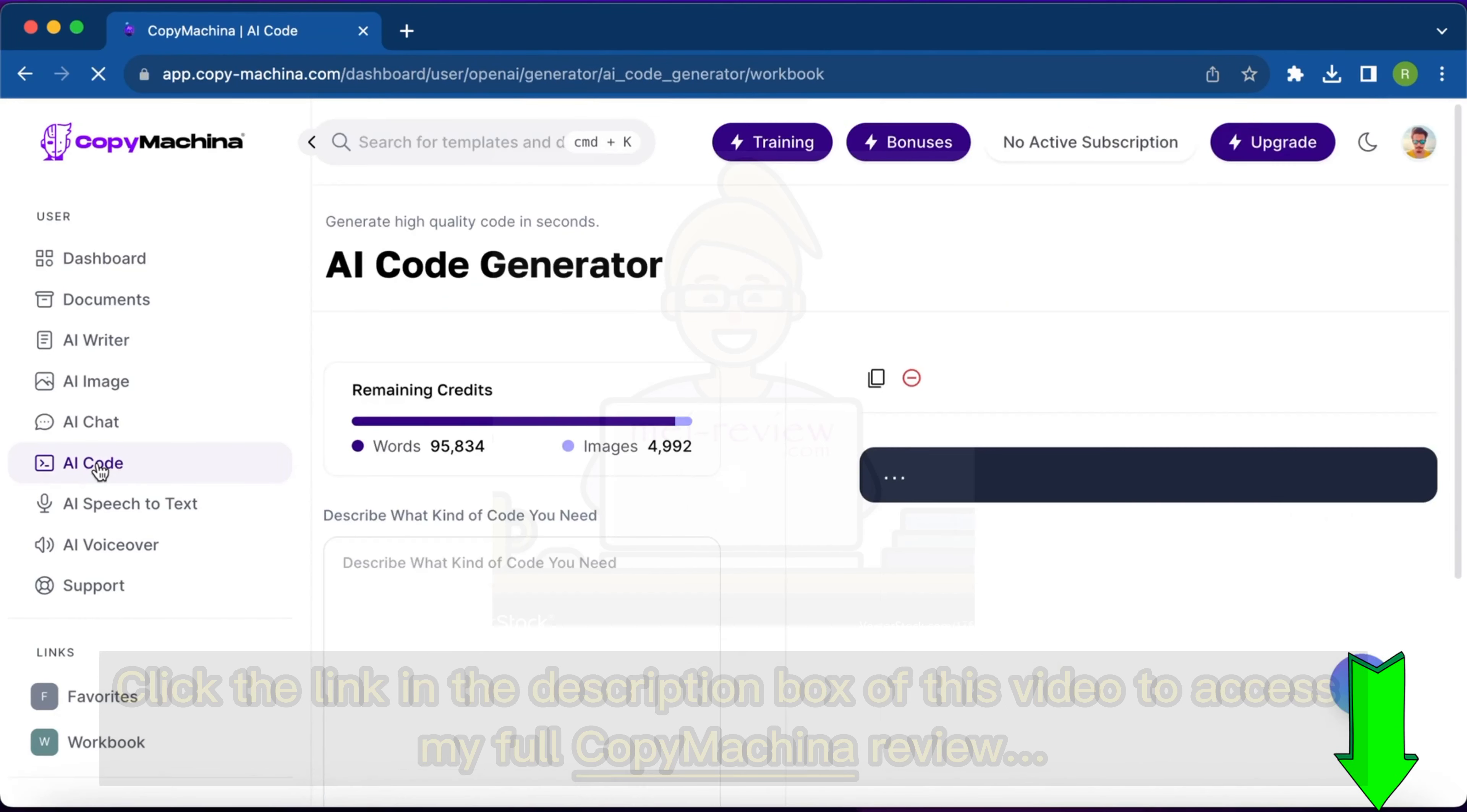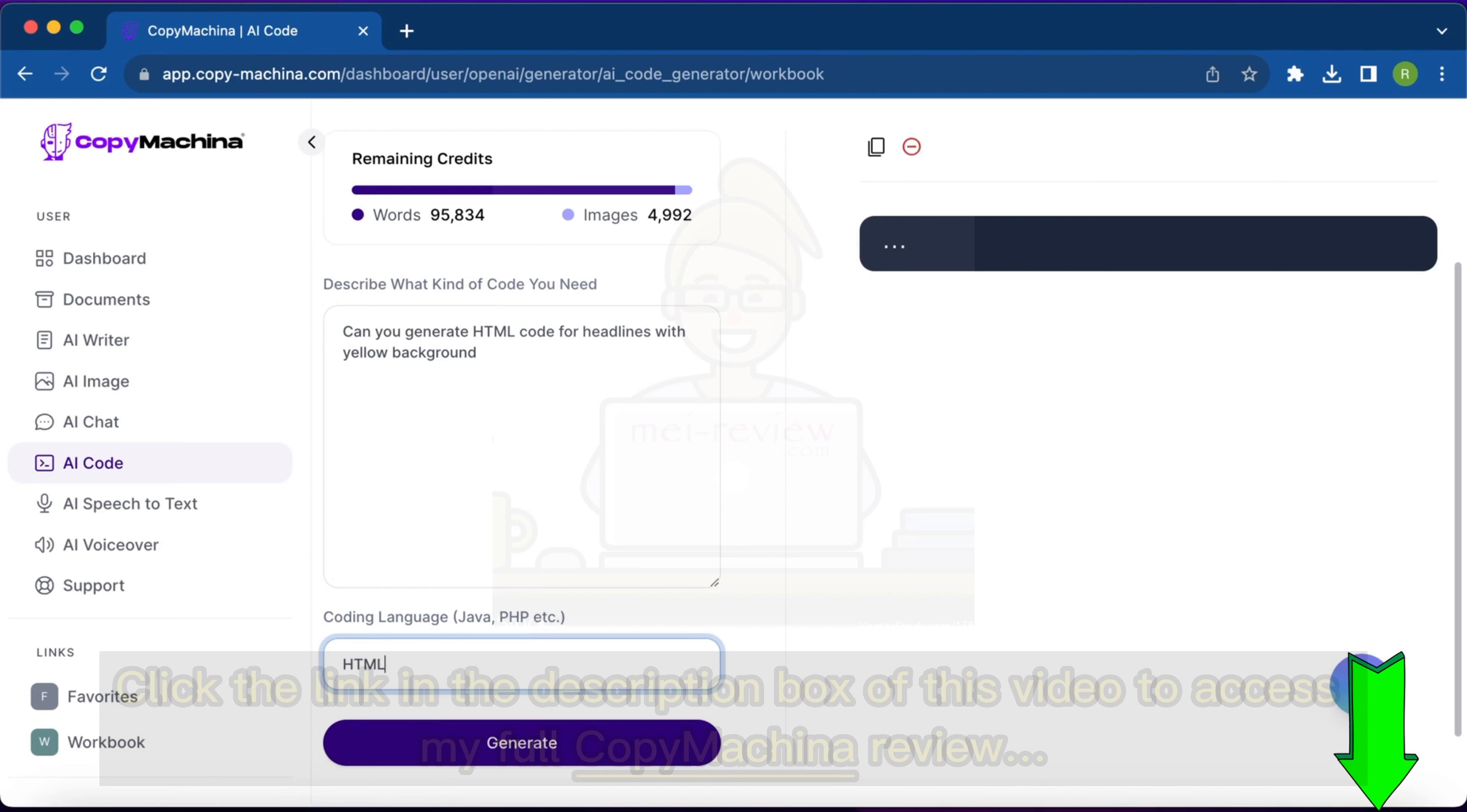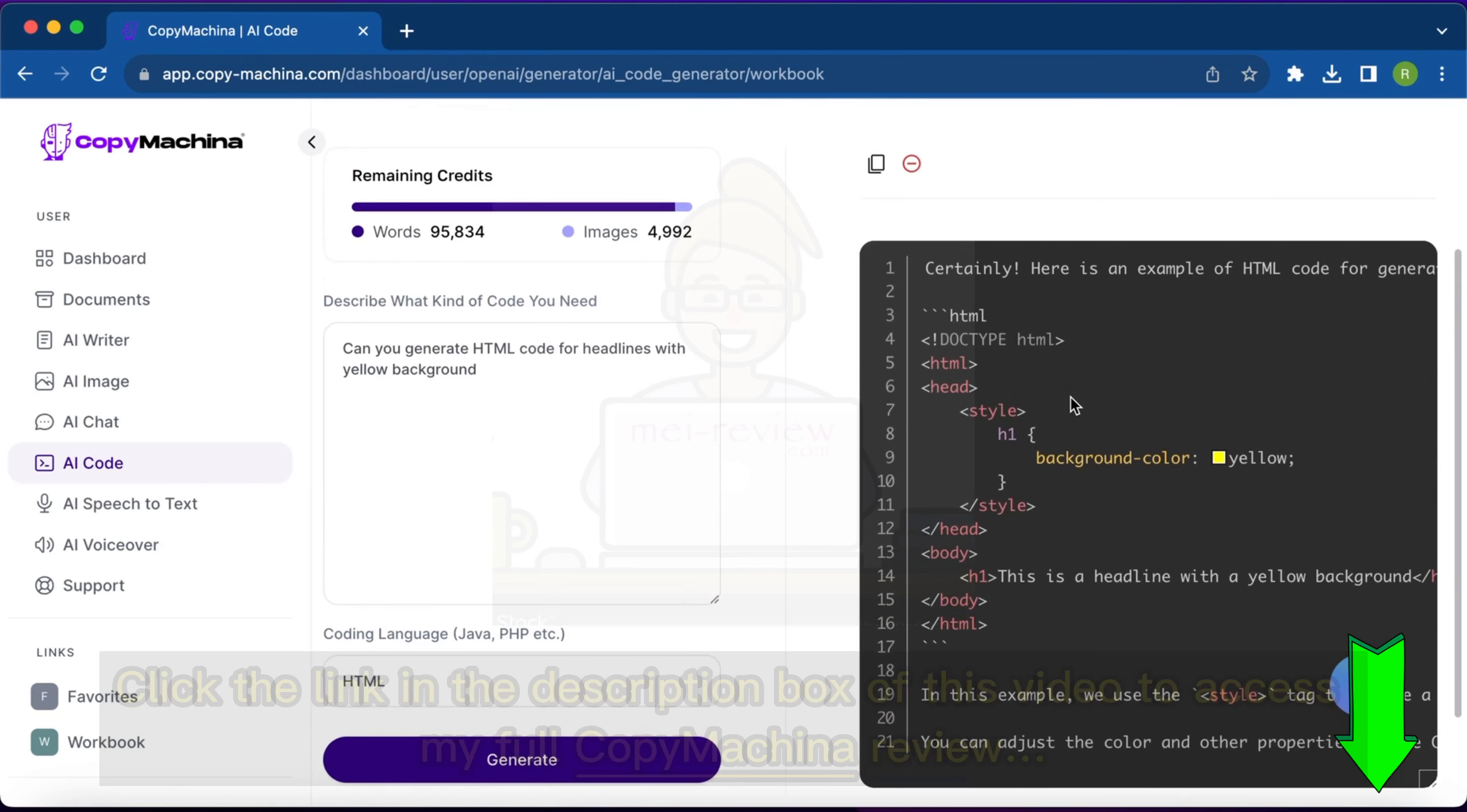The next option is AI code generator. Suppose I want to generate a code - can you generate HTML code for... I can add lines with headlines with yellow background. I can select the language, so HTML. This one is a bit for people who are more coders, but this is an optional thing. For people like us marketers, we don't need this, but it still can generate basic codes for you. If you're using WordPress editor, you can use this code and have your text with the yellow background.